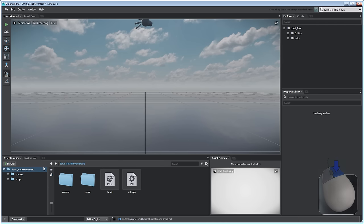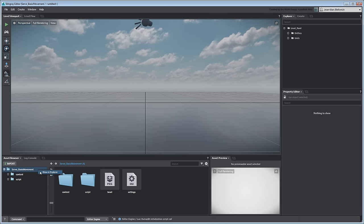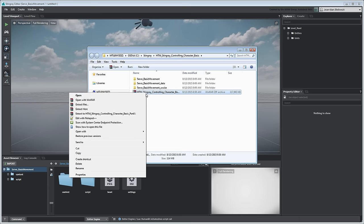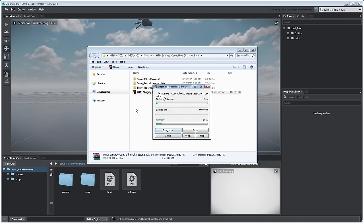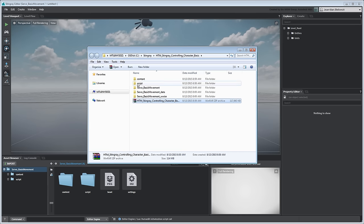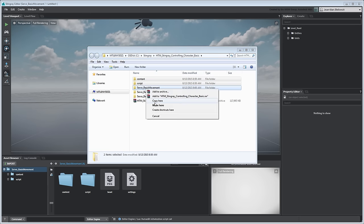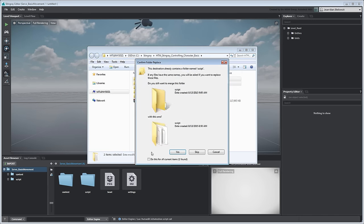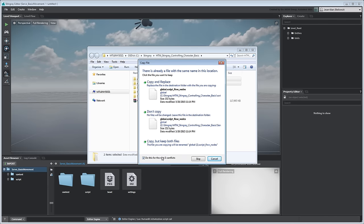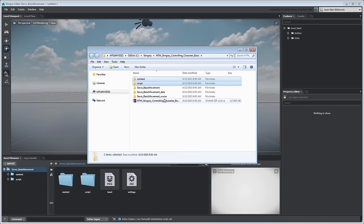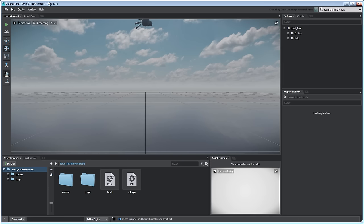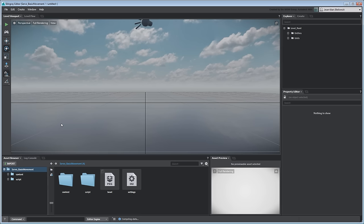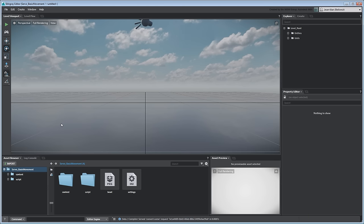Open your project folder from the Asset Browser. Copy the Content and Script folders from the files provided with this movie into your local folder. When this is done, go to Edit Level Testing Refresh to recompile your project with the newly copied assets. Open the level Servo Basic Movement.